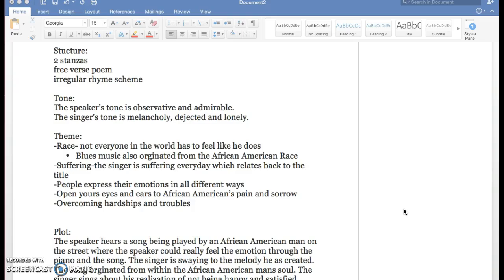A theme throughout this poem is race, and how not everyone in the world feels the same. So the whites during this time would never have to go through all this, have to stay out late, sing about their troubles.